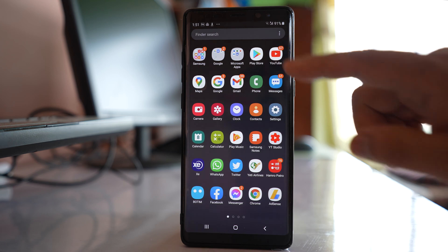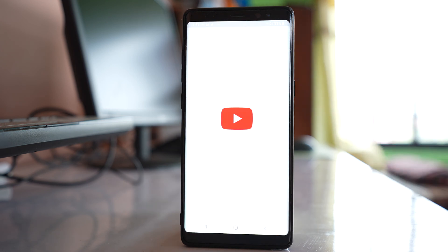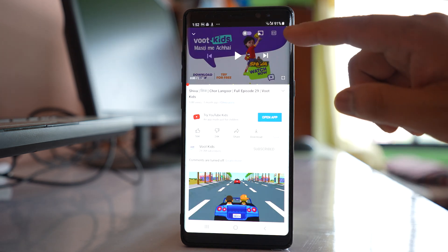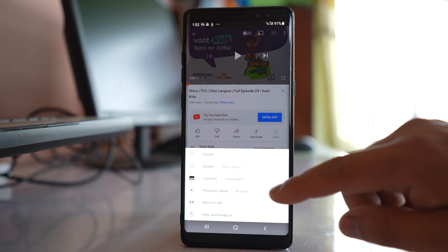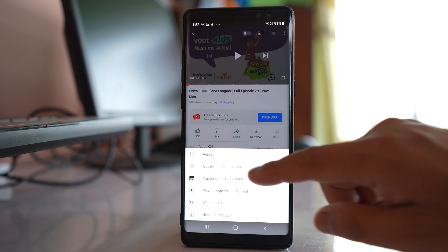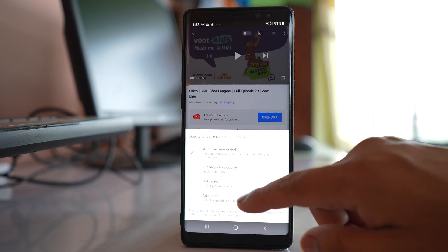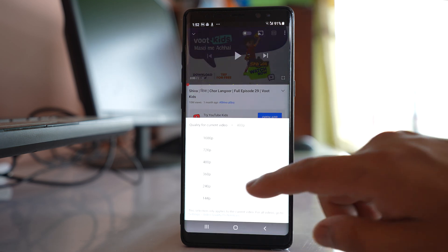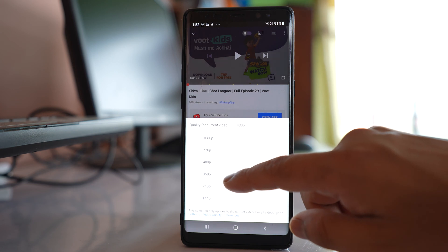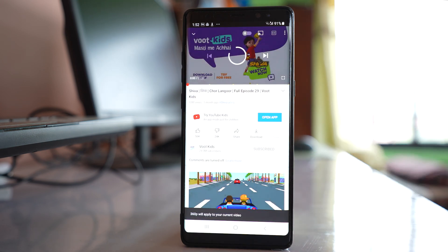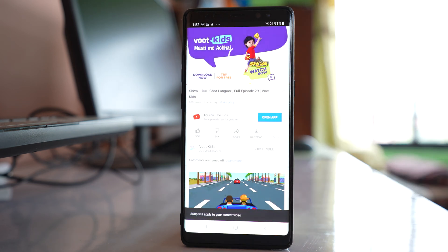If you are playing any YouTube video, tap on the more option, go to Quality, then go to Advanced, and lower down the resolution. After that, try to play the video and check if it plays smoothly or not.